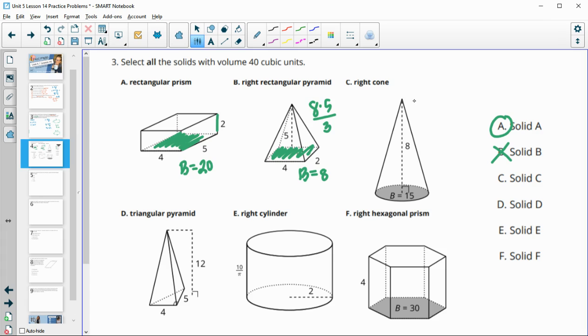Next, area of the base is 15, times height 8, divided by 3: 15 times 8 divided by 3 equals 40, so solid C is good.